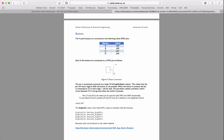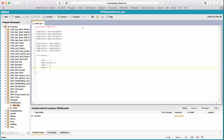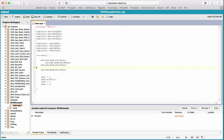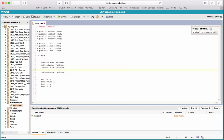Because we've got a pull-down resistor on the PCB, we can actually turn off the internal ones - the DigitalIn object has a pull-down resistor enabled by default. So we can turn off the internal pull-down resistors since we've got external ones on the PCB. We do this using buttonA.mode(PullNone) - this command turns off the internal pull-down resistors for buttons A, B, C, and D.